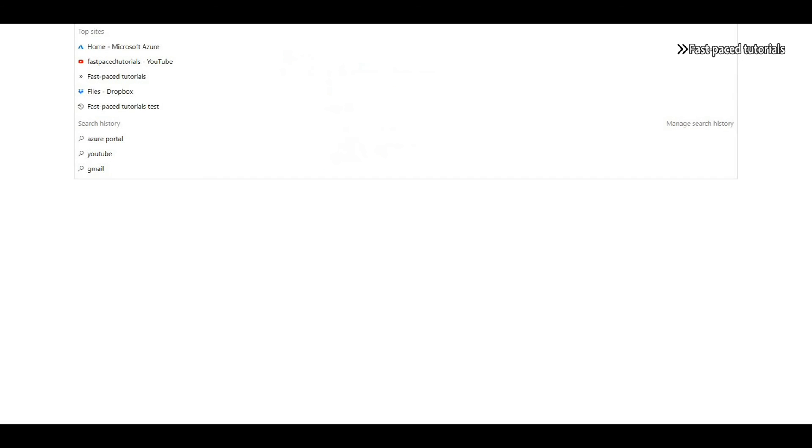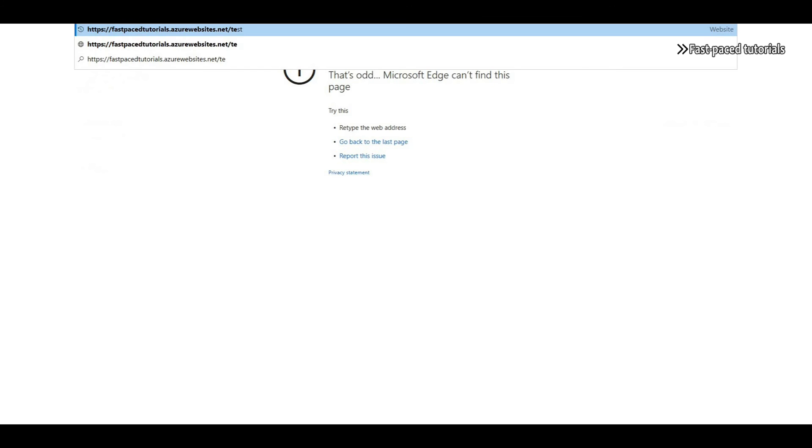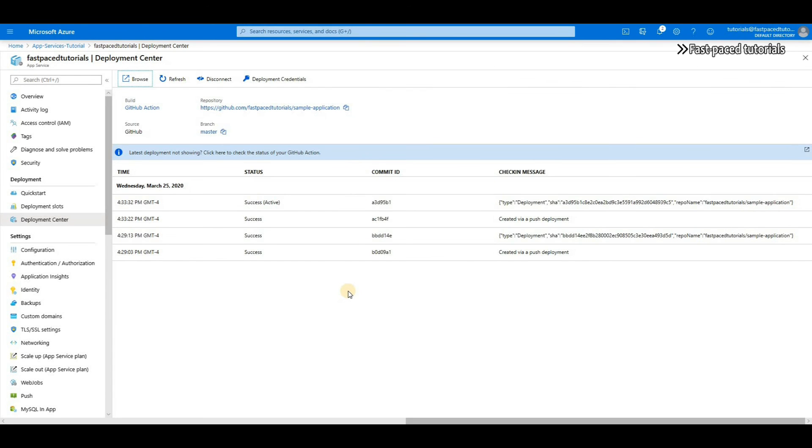It is called continuous deployment because as soon as you make a change to your branch it will automatically get pushed to your app service, so it happens automatically and continuously with all the changes you push to your repository. And that's why it's called continuous delivery.